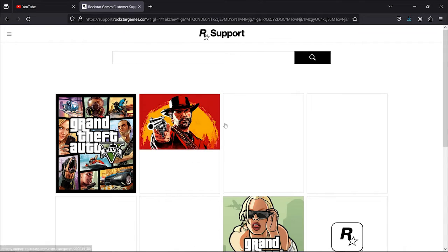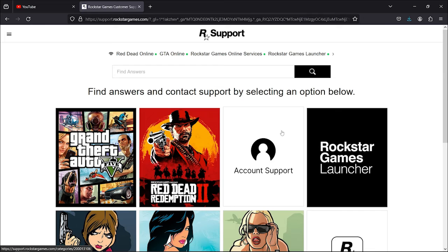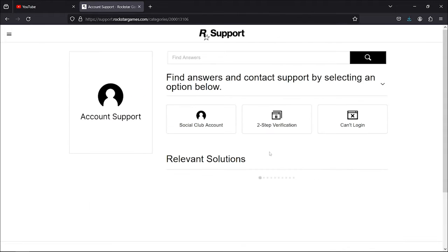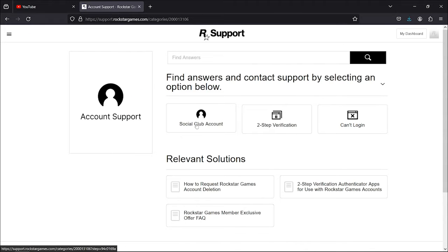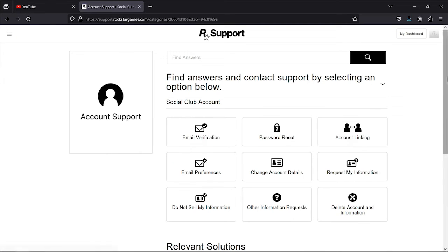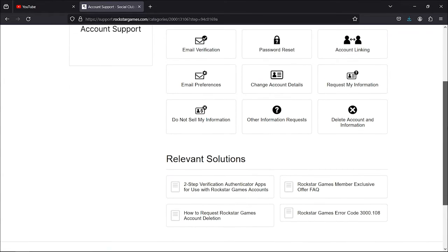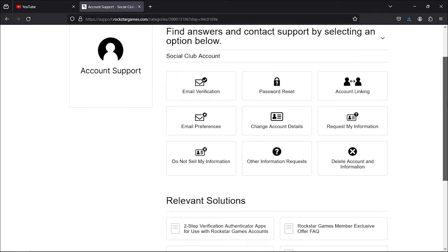Now, in this page, let's click on the Account Support option, the third option right here. And let's click on Social Club account, the first option. And finally, let's click on Account Linking, the third option.